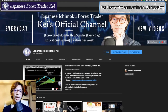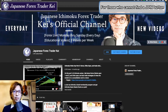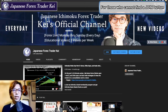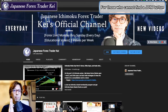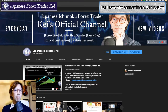Hello traders, my name is Kei and I am a professional forex trader as well as a forex mentor based in Tokyo, Japan. In this video, I wanted to express my apology about the problem of not showing a join button to join my Ichimoku membership program, because I keep getting many, many messages about it.